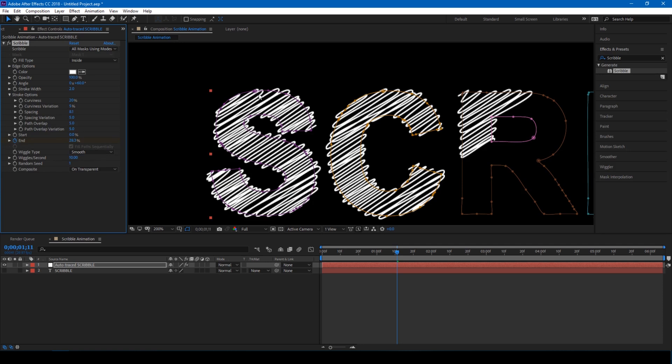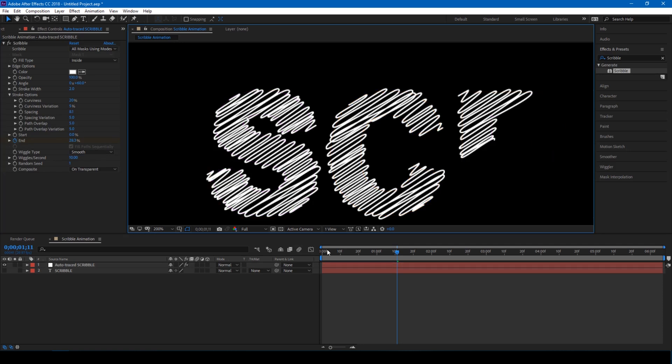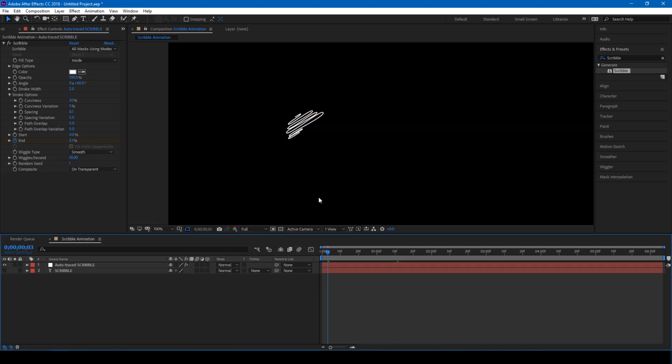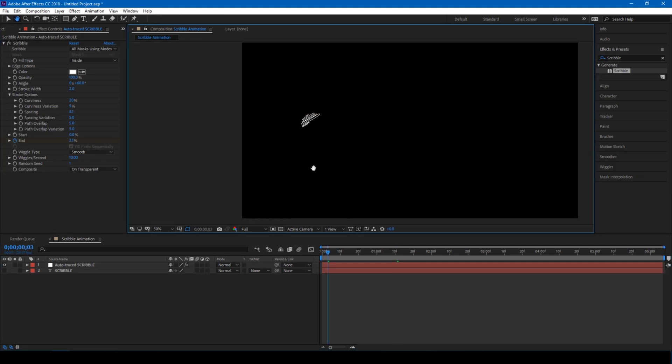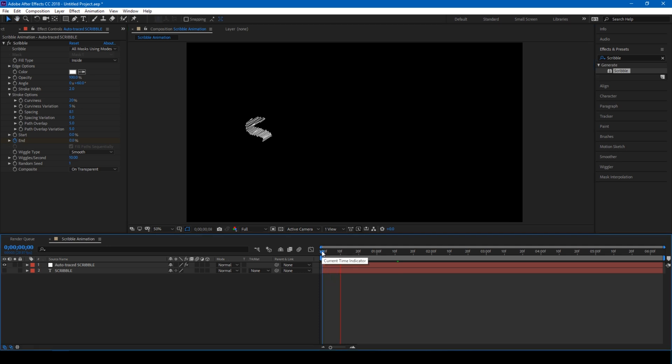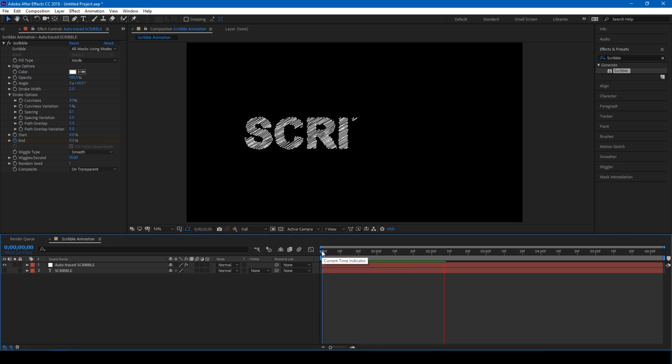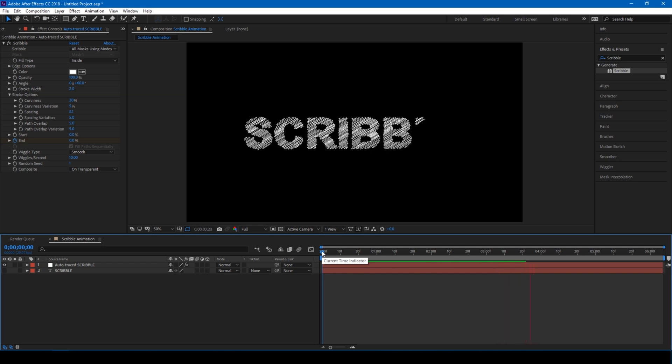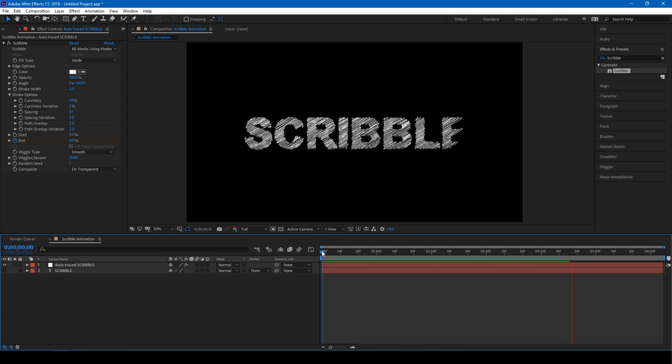Yep, I am good with this stroke that I see, and yes, we are done with our animation. So this is how you do a scribble animation in Adobe After Effects.